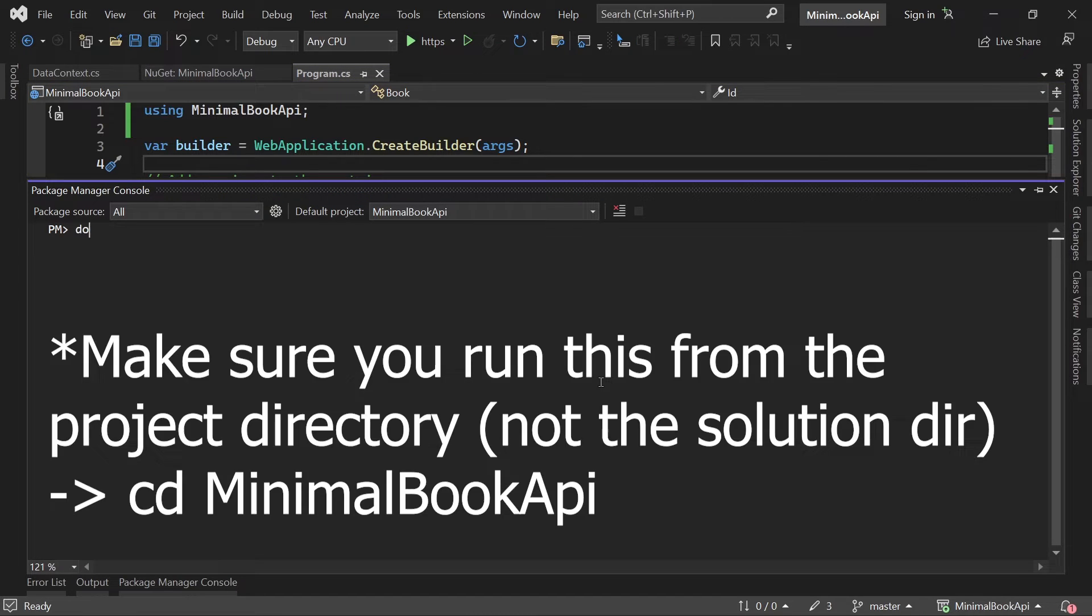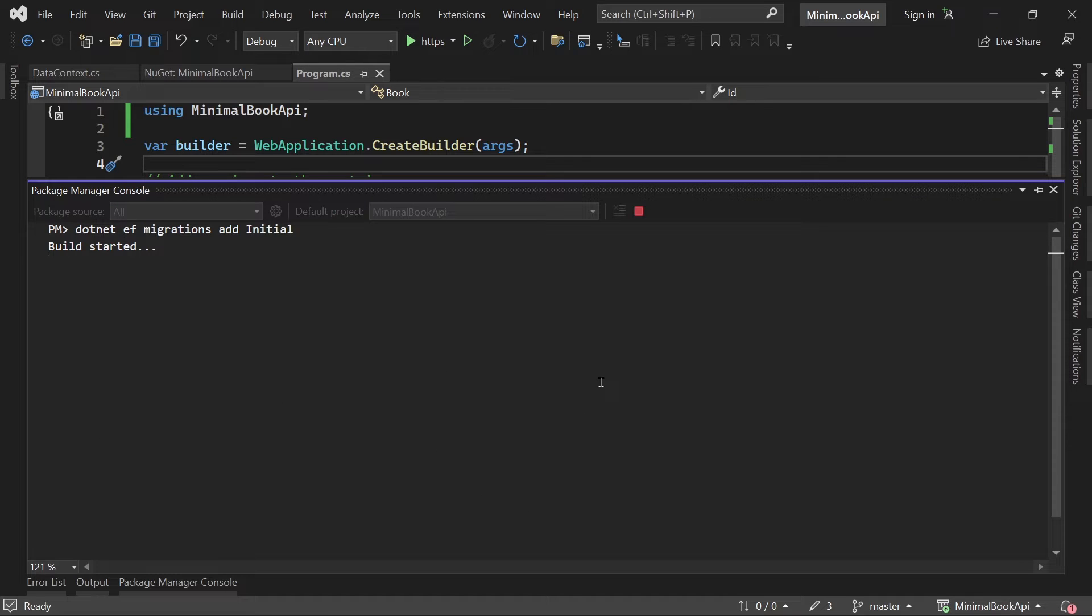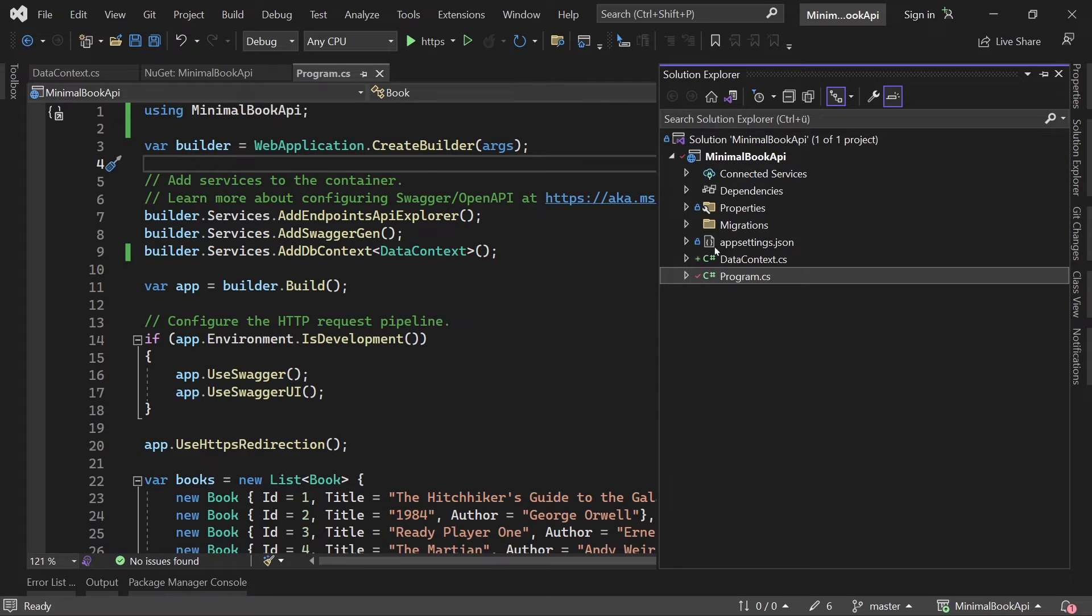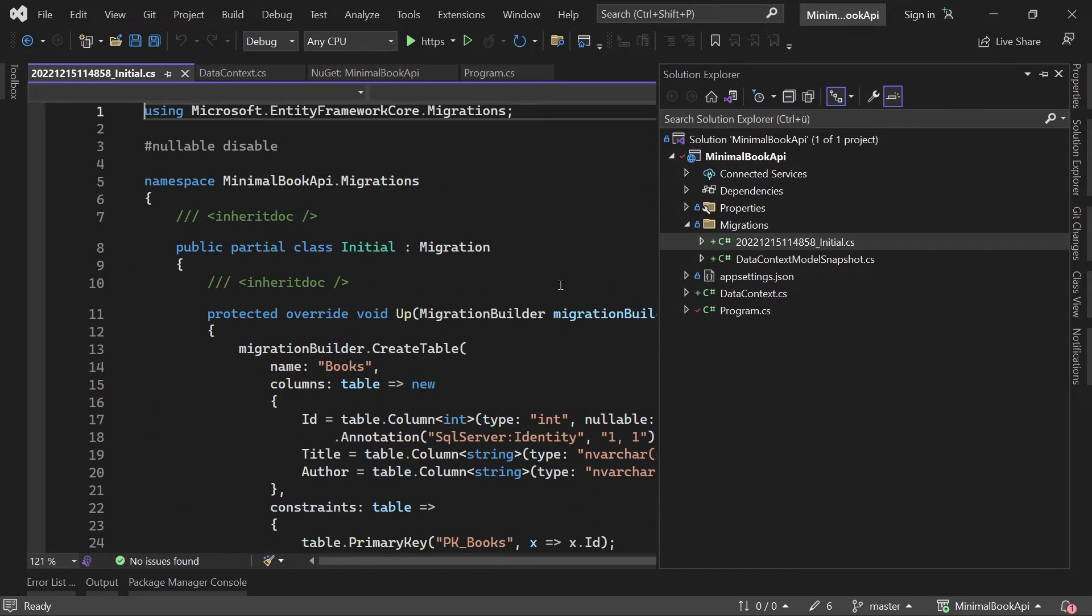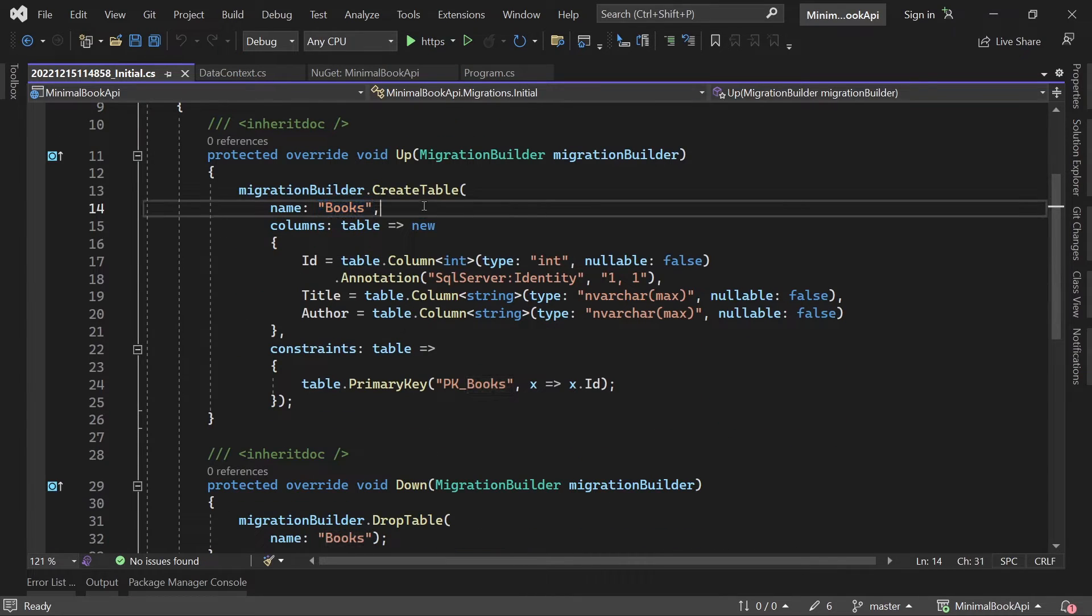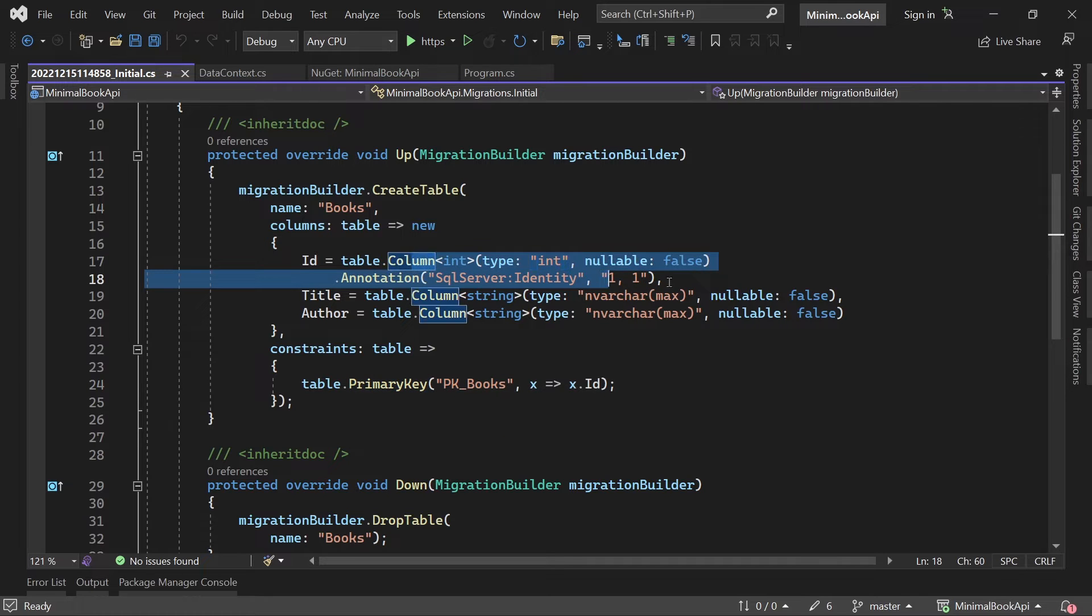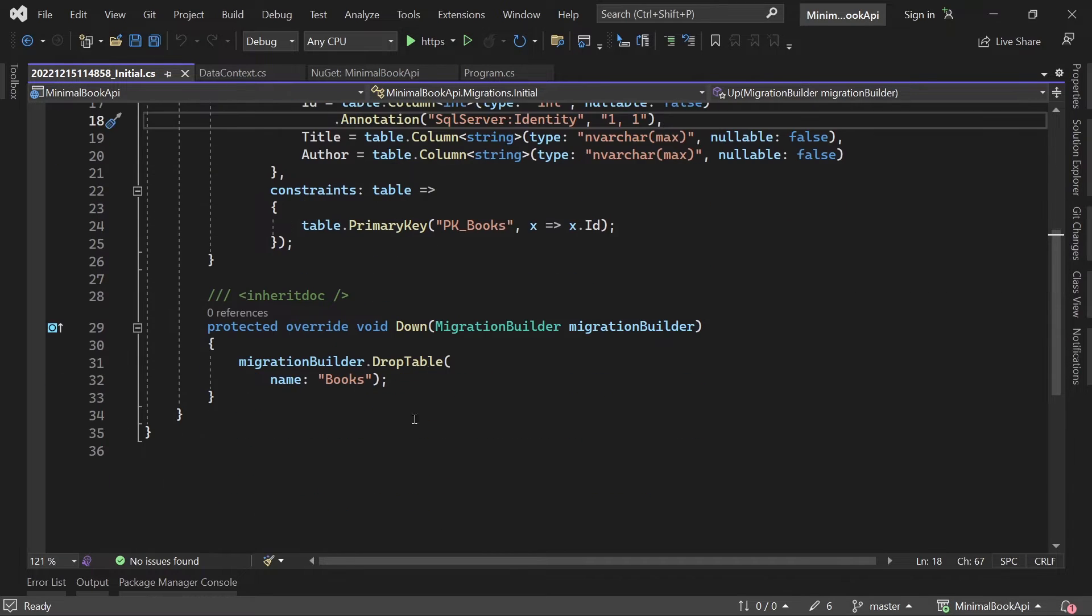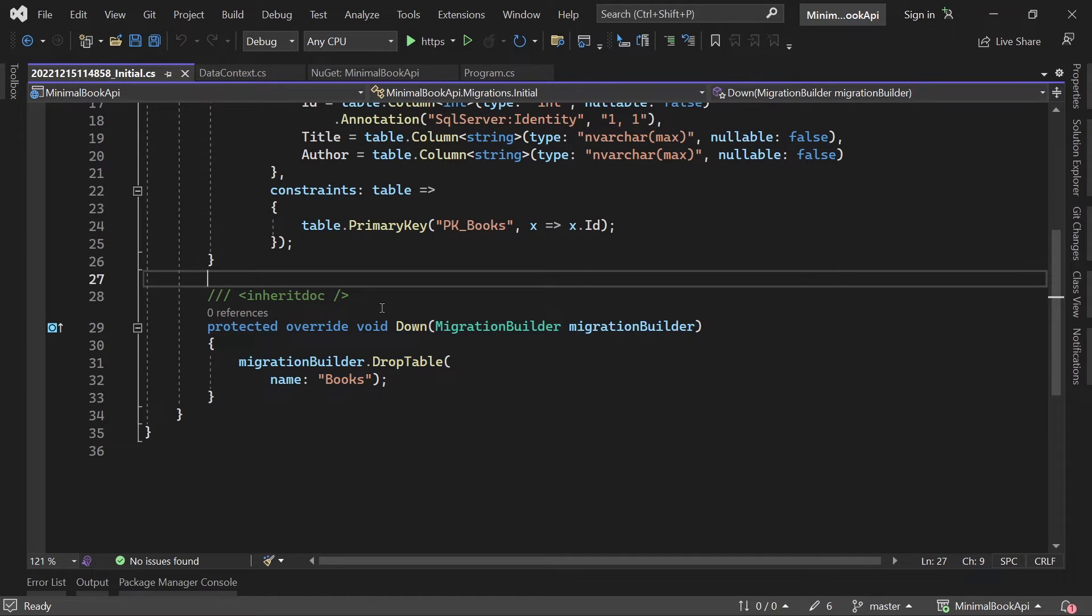So that'll be .NET EF migrations add initial for instance. Build started and hopefully it succeeds. Yes it does. And we are done. Great. Let's have a quick look here. We've got a new folder. The migrations folder. And in here now we see in the up method a books table will be created with a primary key and an automatic ID field. So it auto increases. Awesome. And down method. So if you would roll back this migration it would just remove the table here.